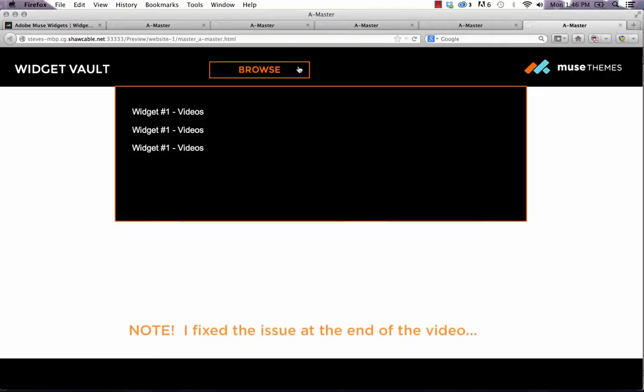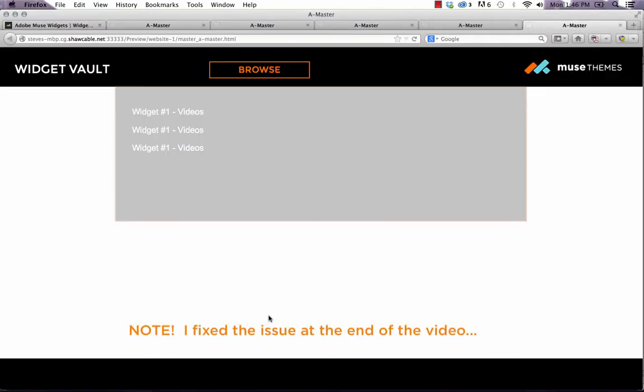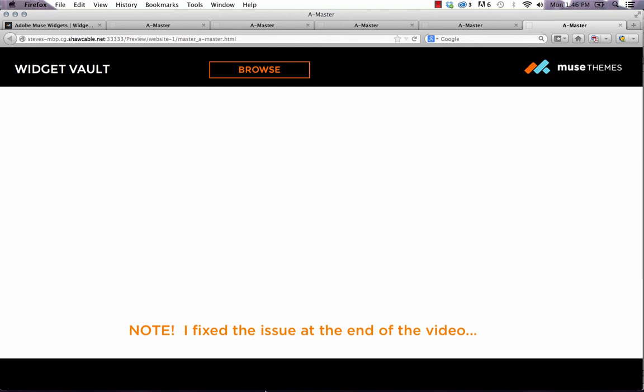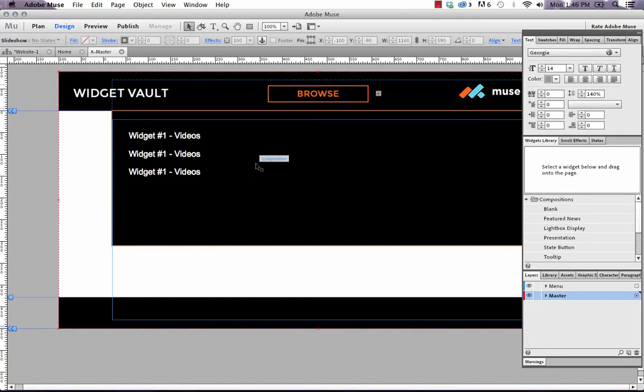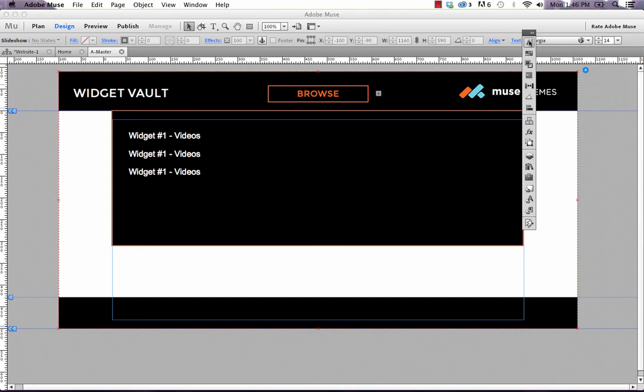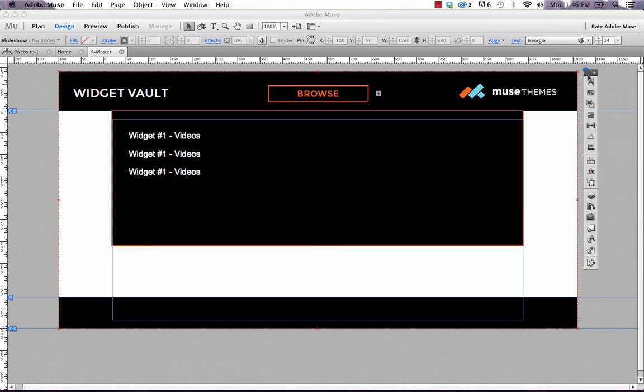Preview that in the browser. Nope, I didn't. I failed. Anyway, we'll figure that one out later. But the point of this video was to show you how to build this mega menu widget. And I think we've sufficiently done that.